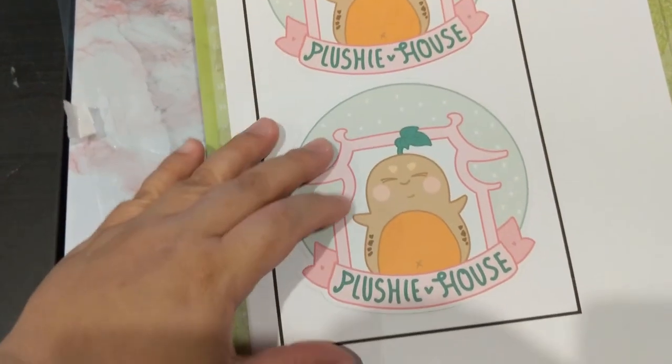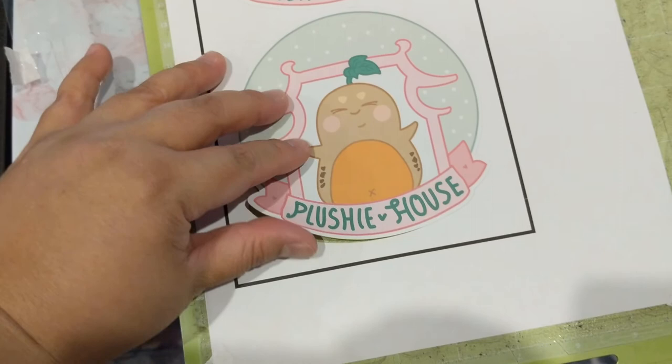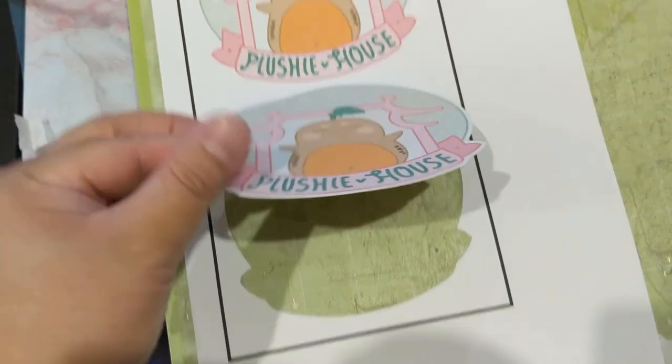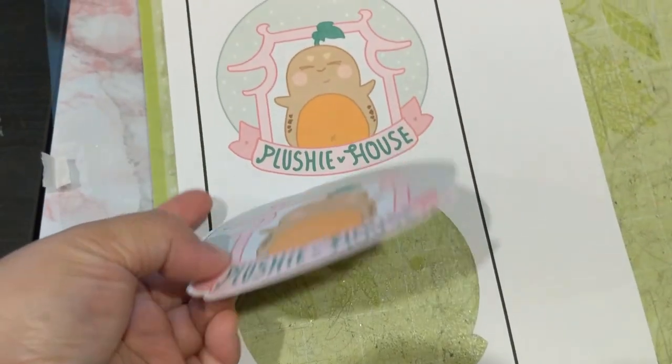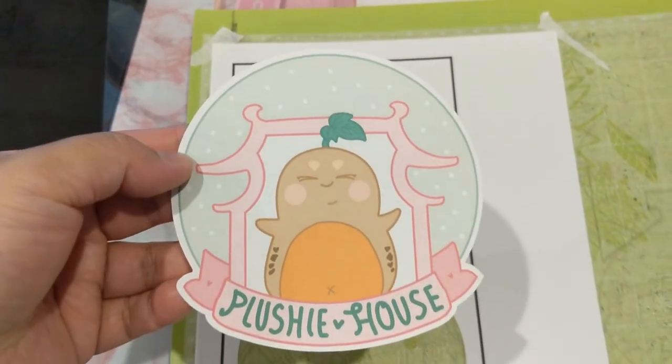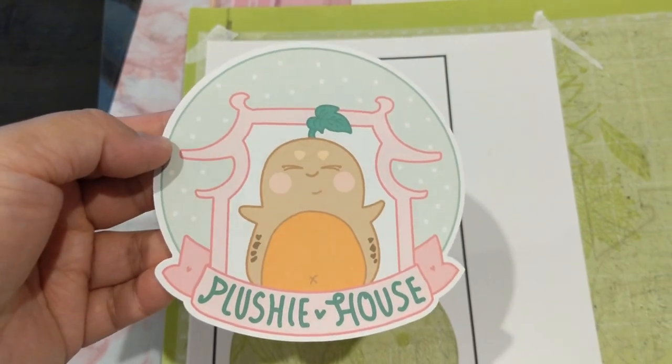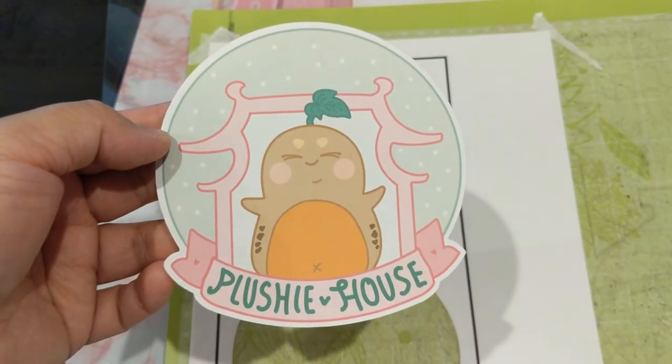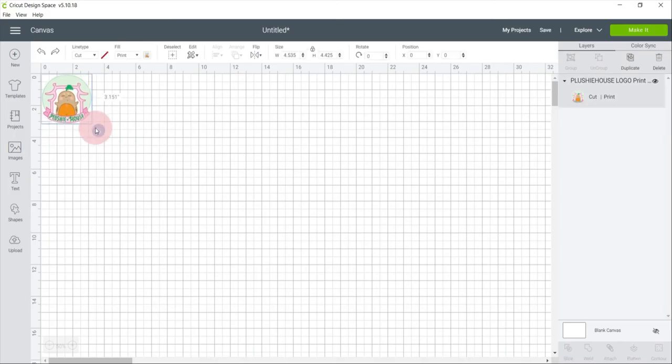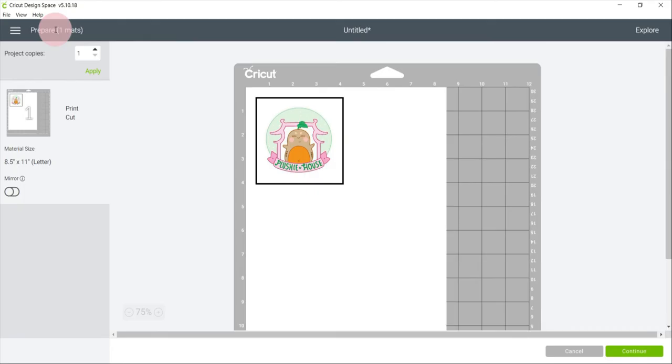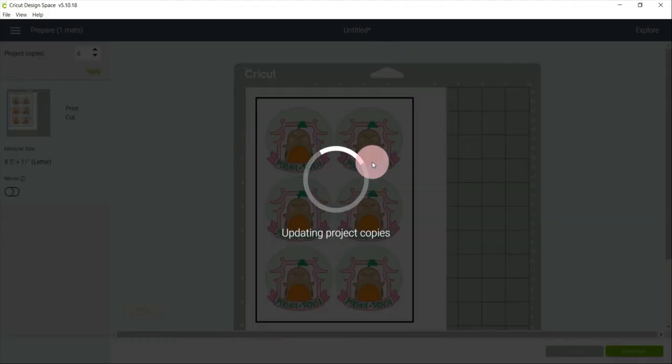So it is done cutting. And even if I put the pressure less, it still cut through the sticker paper. Sadly, it is not what I want to achieve. So I will try again with a smaller size sticker but in a different material setting.